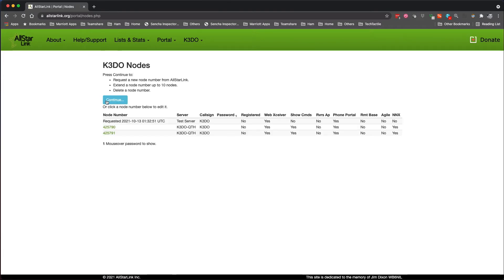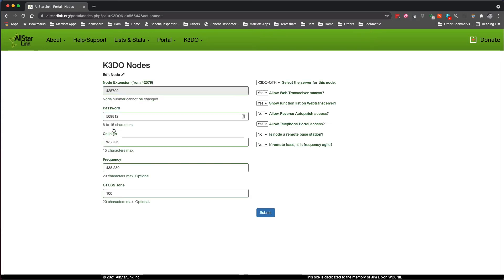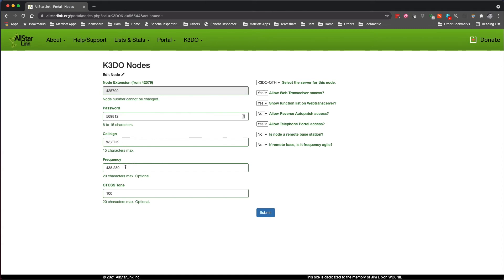We got a new node number being requested now, so we'll get that deleted a little bit later. But let's look through some of the things about the node itself. Let's go look at one of my nodes here. Basically, the node is a six-digit number that they'll assign you. They'll also assign you a password, and then the call sign and frequency, and if you have a tone on it.